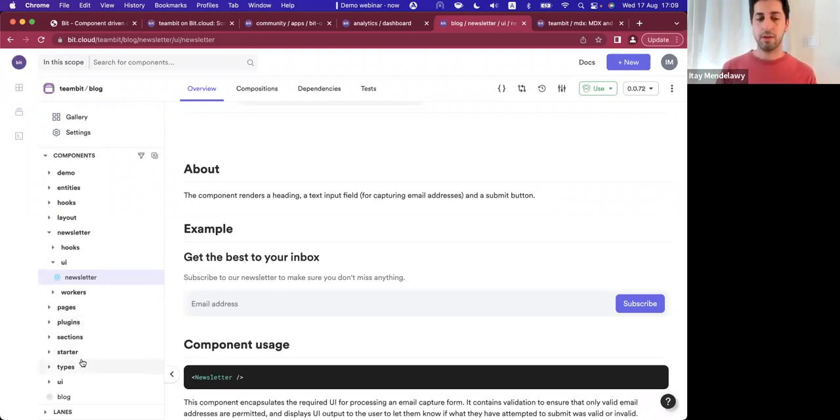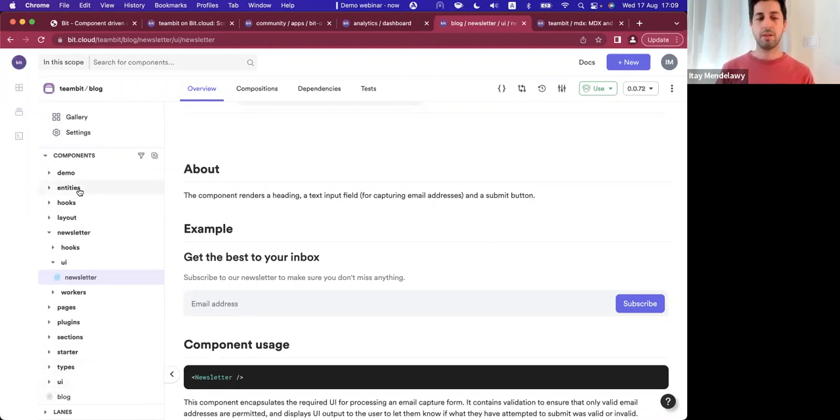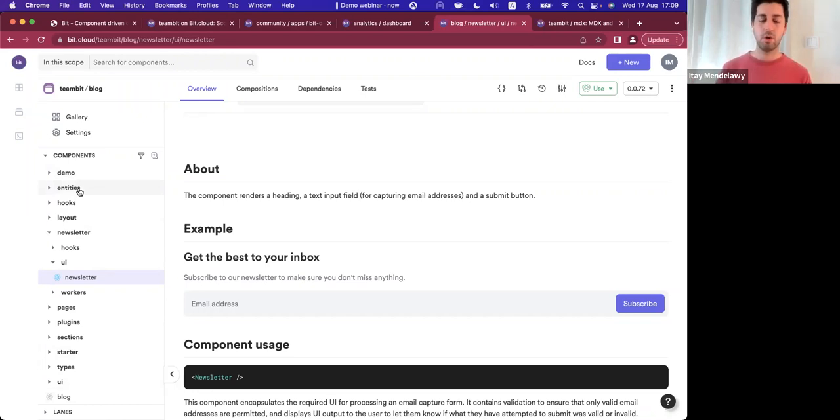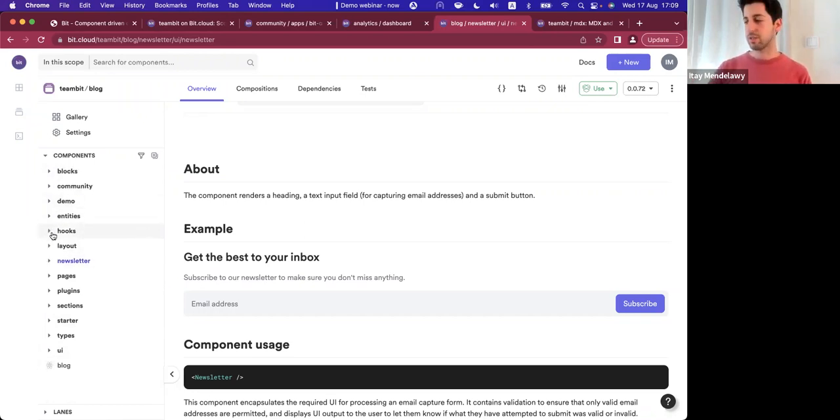How we manage the UI for the blog, different types, hooks, entities, backend for the blog operation as a whole is also managed in a single scope.